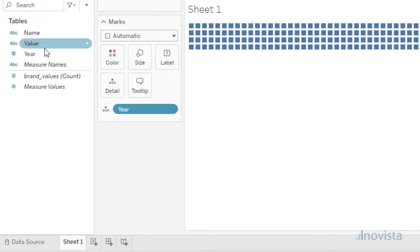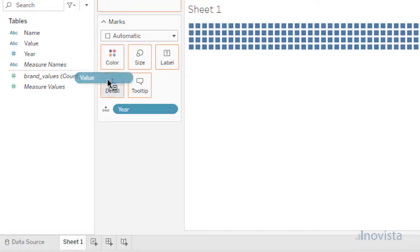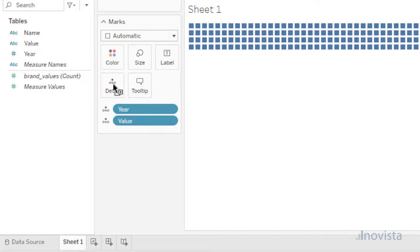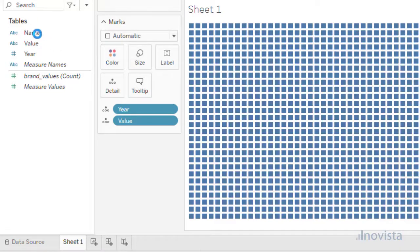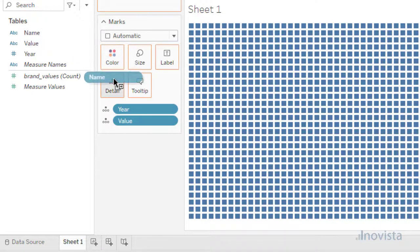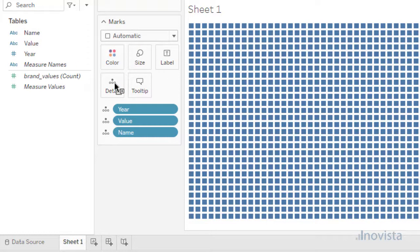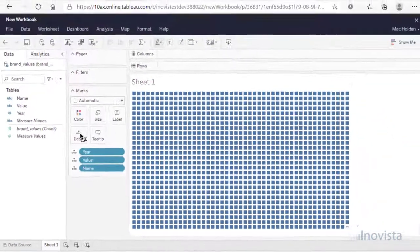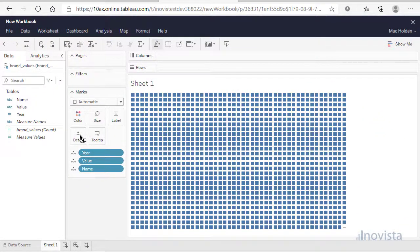To create a data source for the extension, drag each item to the Details box. This will create a strange looking data sheet, but don't worry as it will not be visible in the dashboard we are going to create.